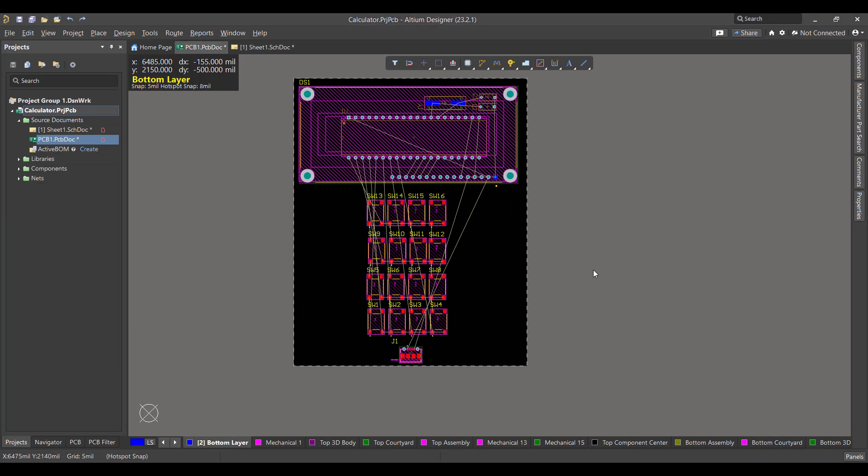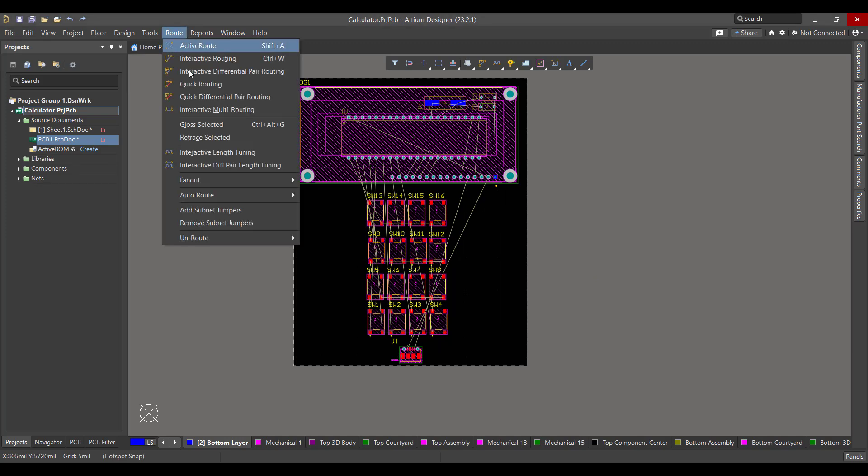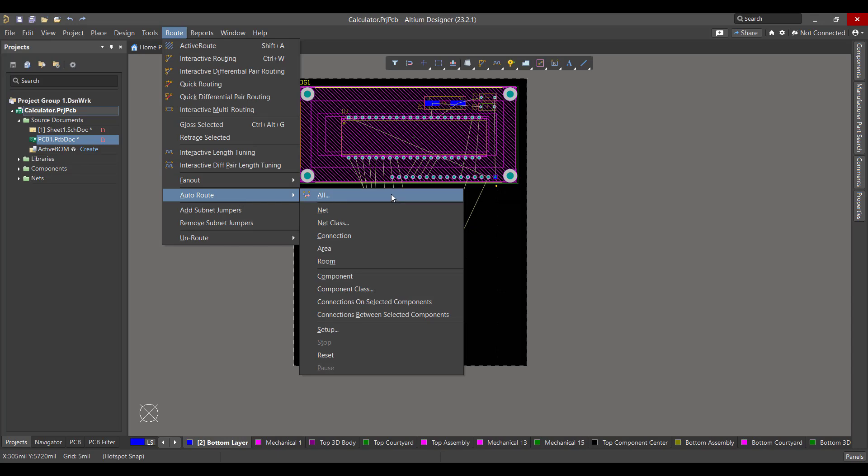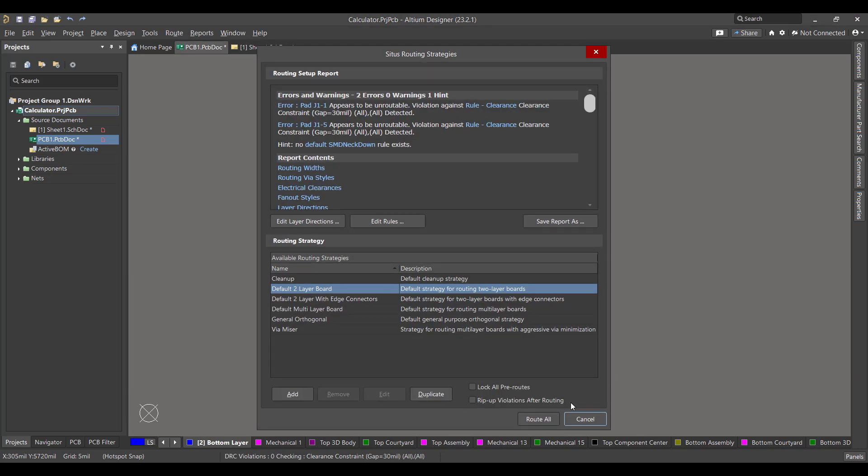Now we want to draw the copper tracks between the components. So we will go to route, interactive routing, all, then hit route all.